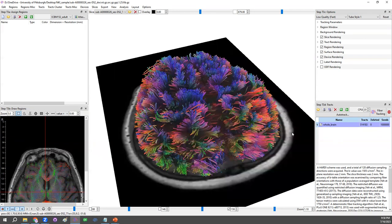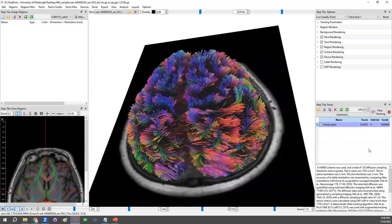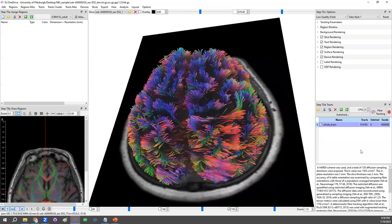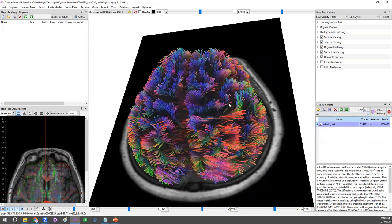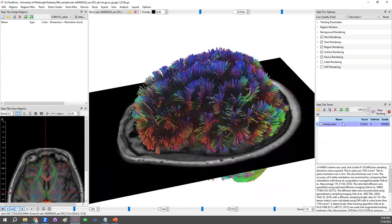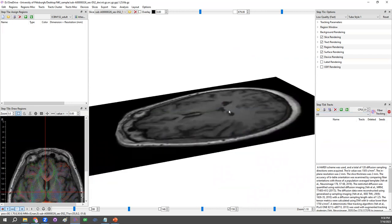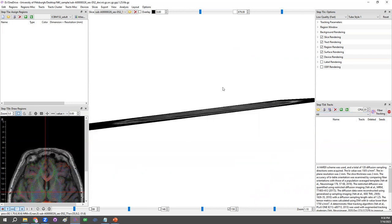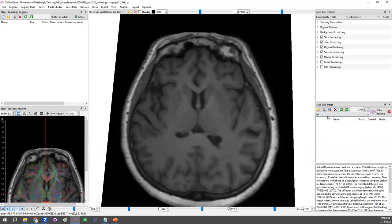And that's why we need automatic fiber tracking. So to enable automatic fiber tracking, click on the auto-track button. Then DSI Studio would run up normalization to bring in a tractography atlas and enable us to run automatic fiber tracking.